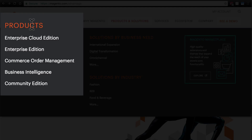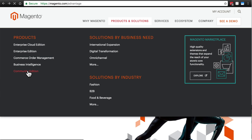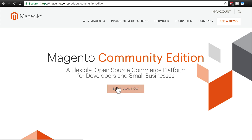Magento 2 comes in several different forms. It comes in a free community version and paid enterprise versions, the latter of which provide additional features and support. For this tutorial, we will be using the free version.